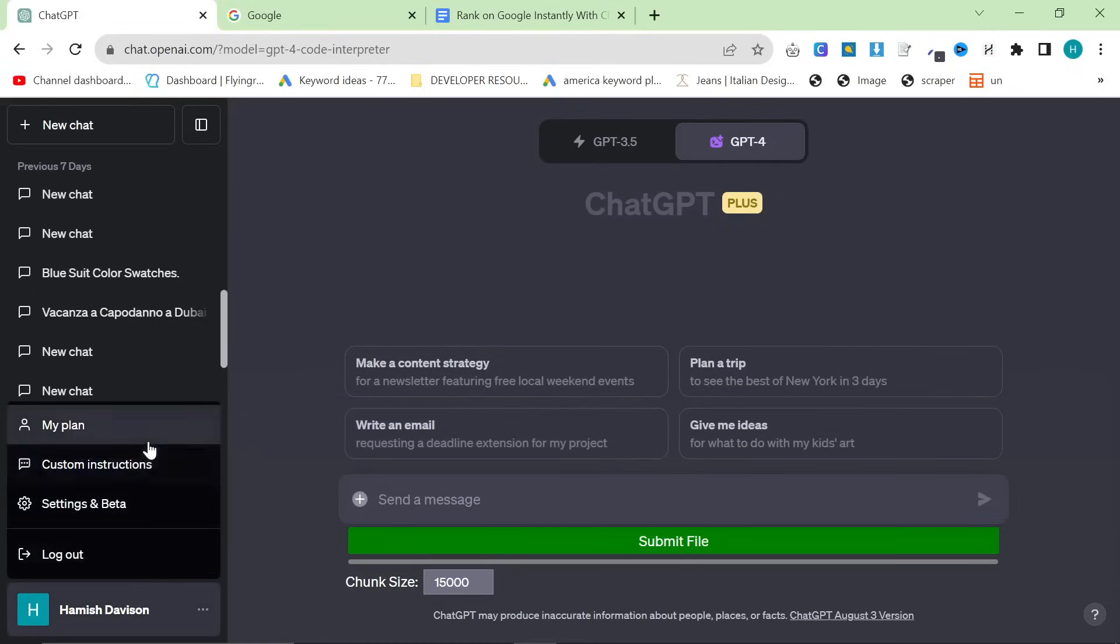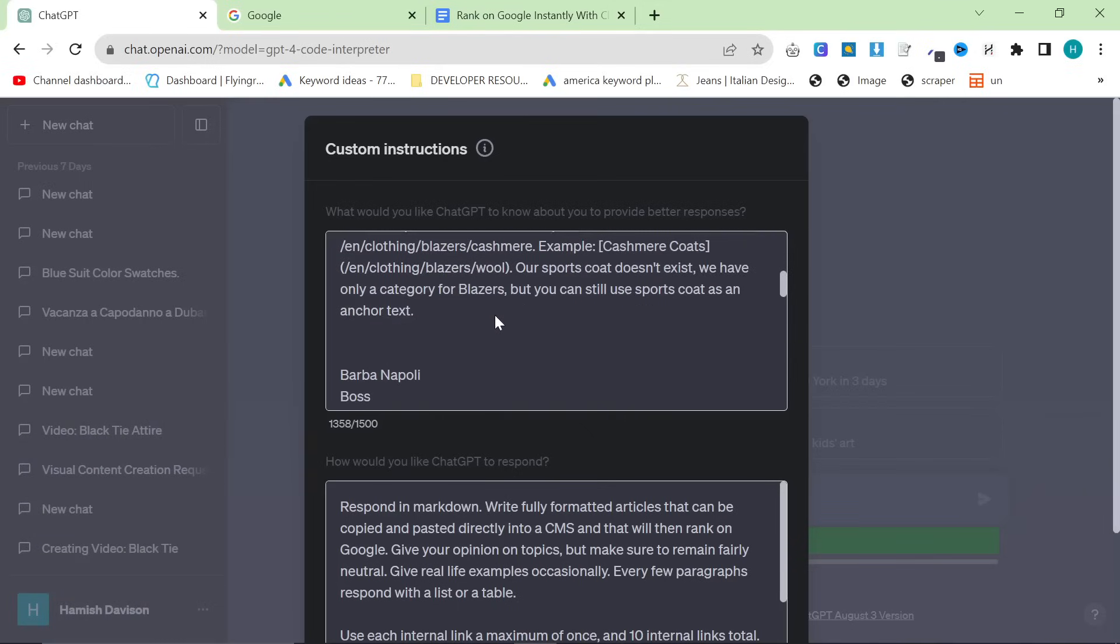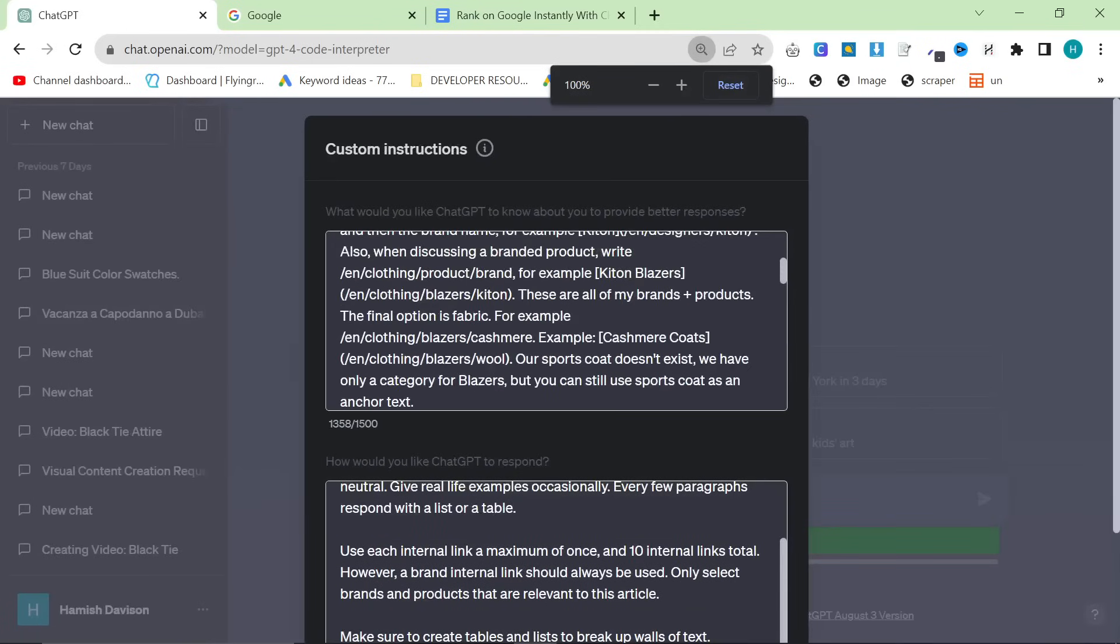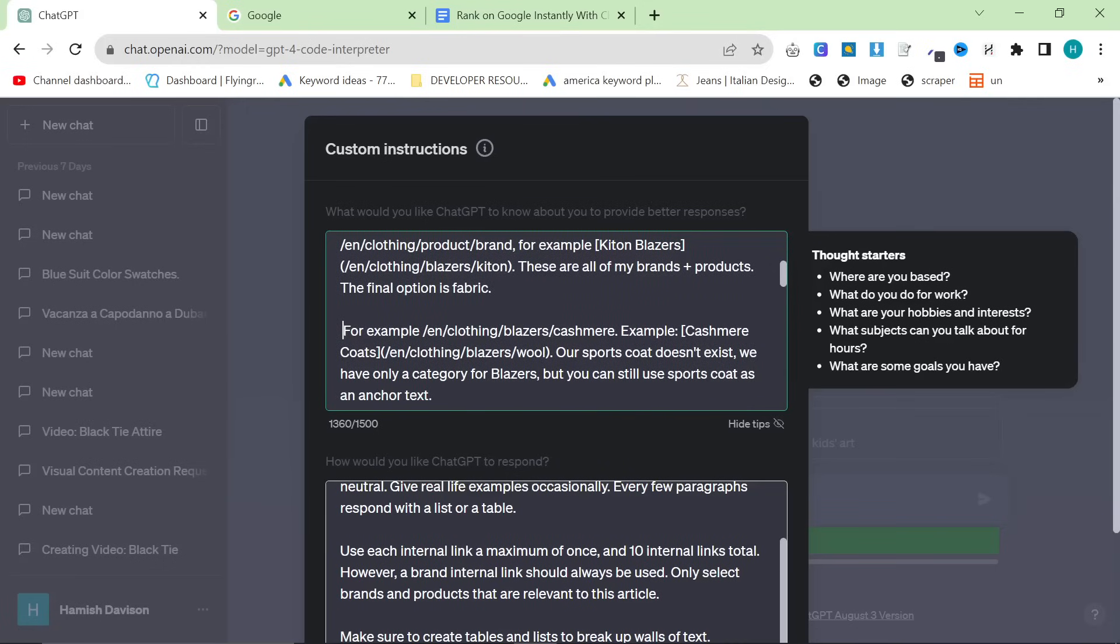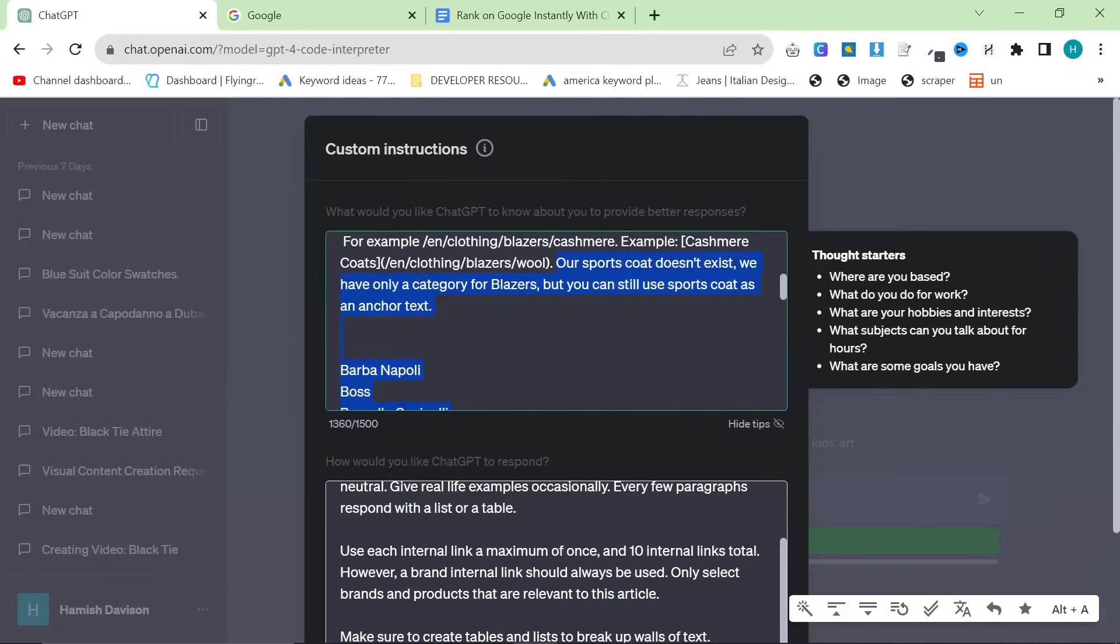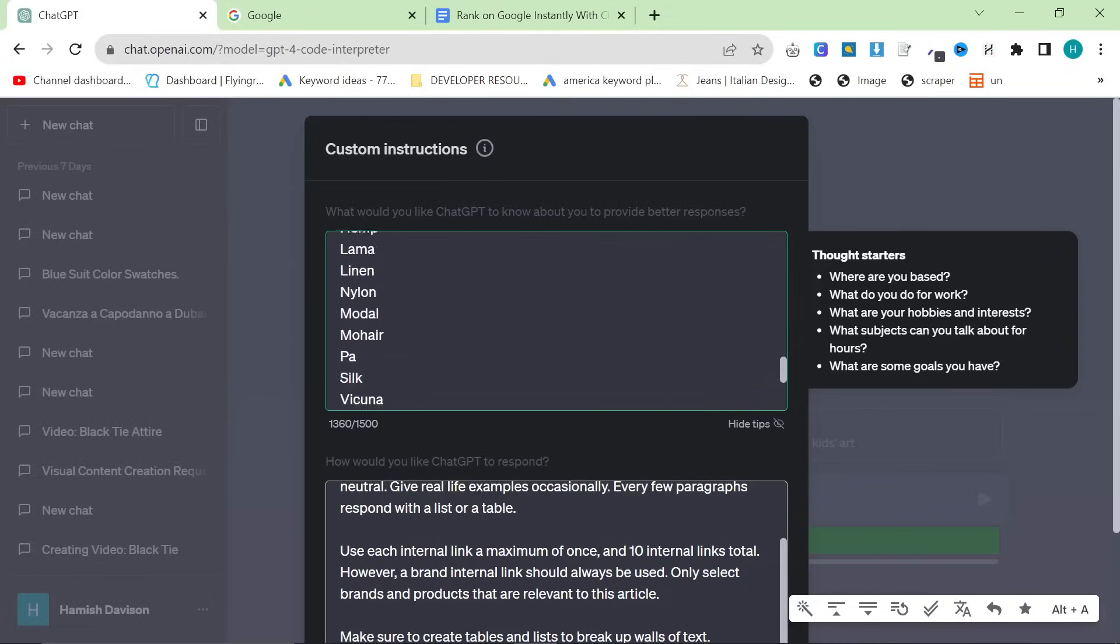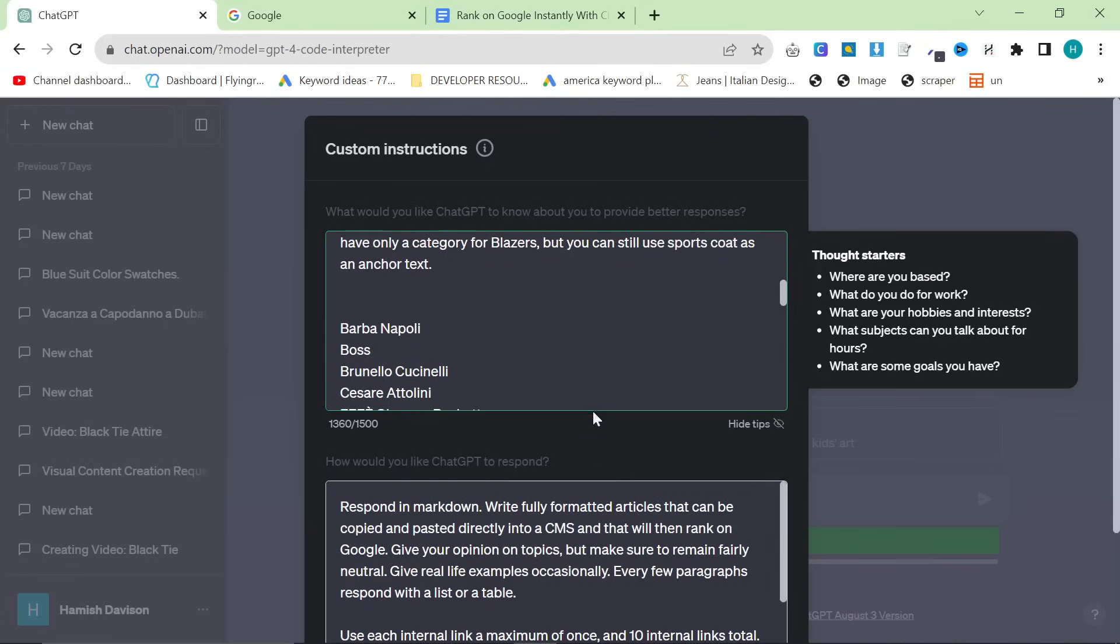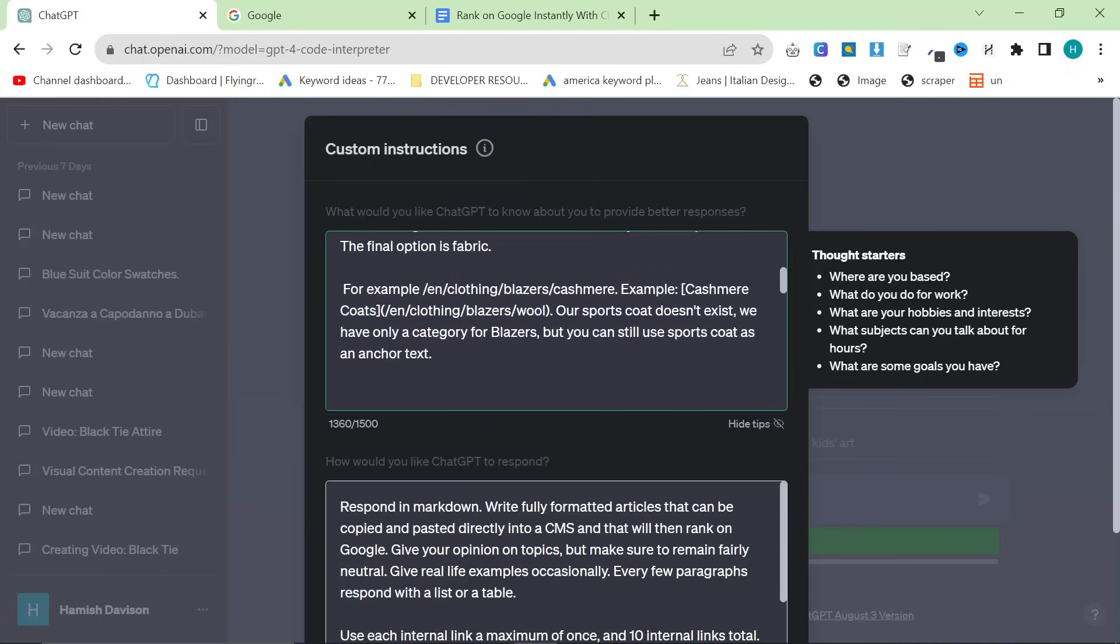The next thing you want to do is you want to set up your custom instructions. I'll leave my custom instructions in the description, but I do change one thing every single time, which is at the bottom. So from here, this is where I change things. You need to change. Our sports coats don't exist. We have only a category for blazers, but you can still use sports coats as anchor text. And then I gave all of these and said, these are all of the brands we sell sports coats or blazers from.